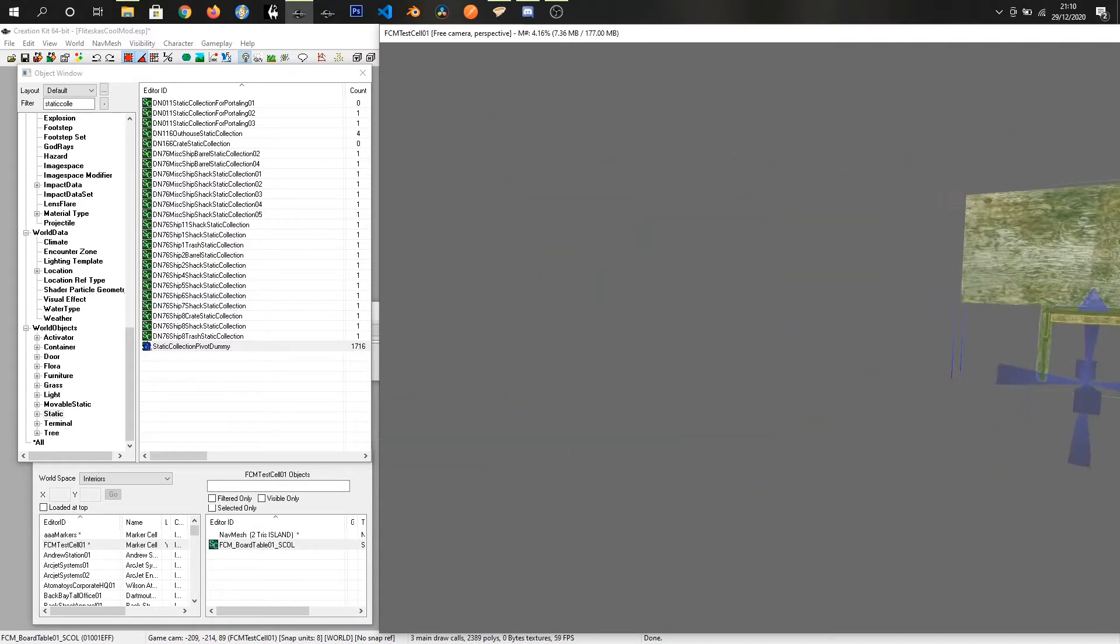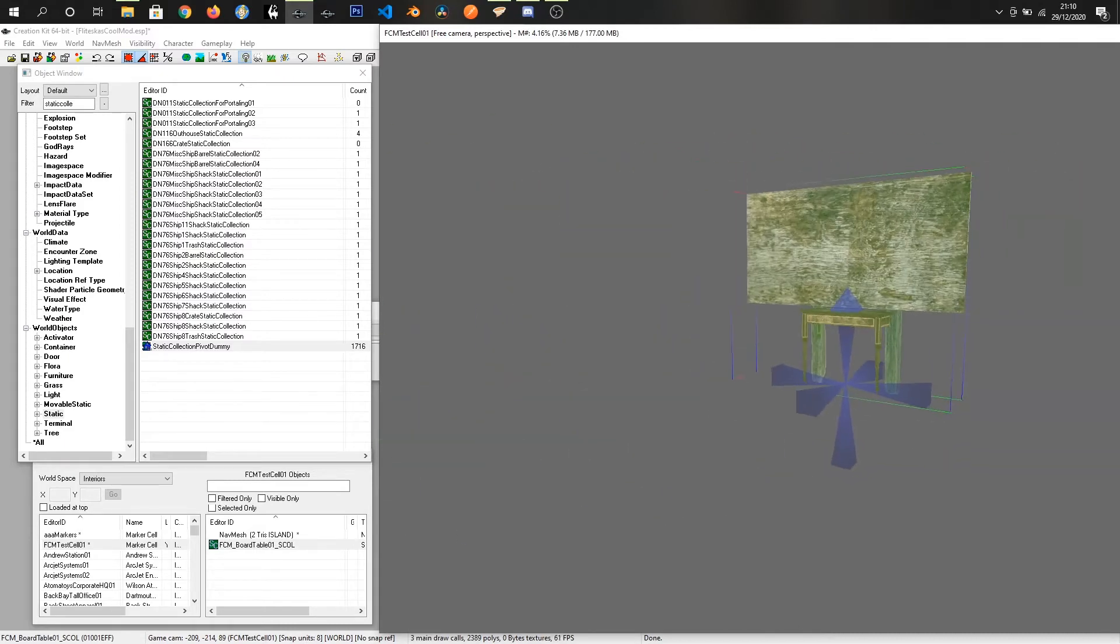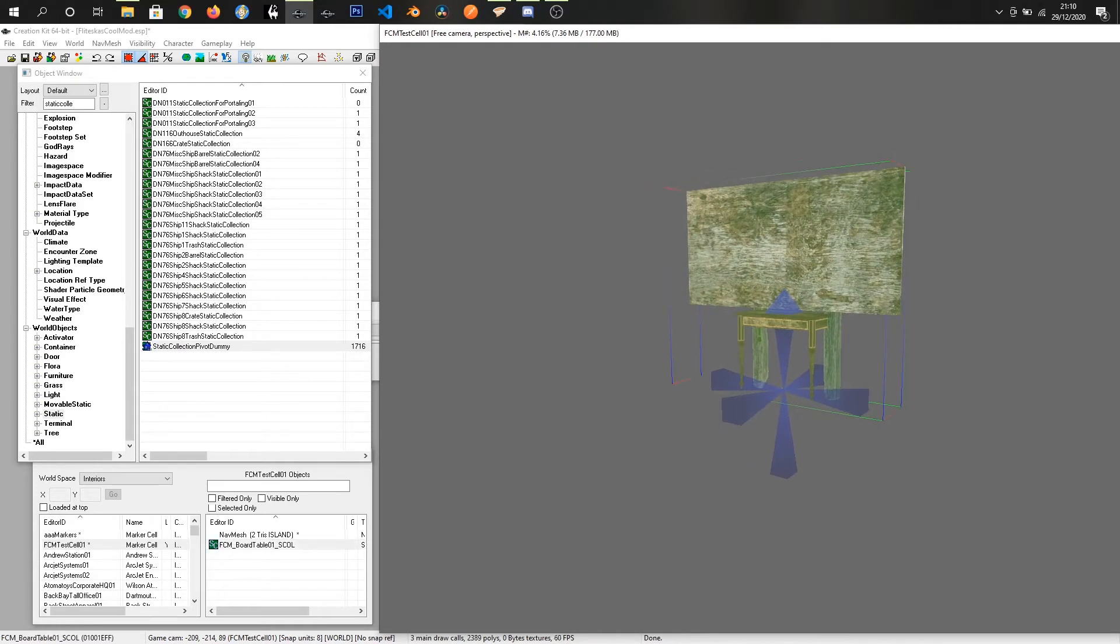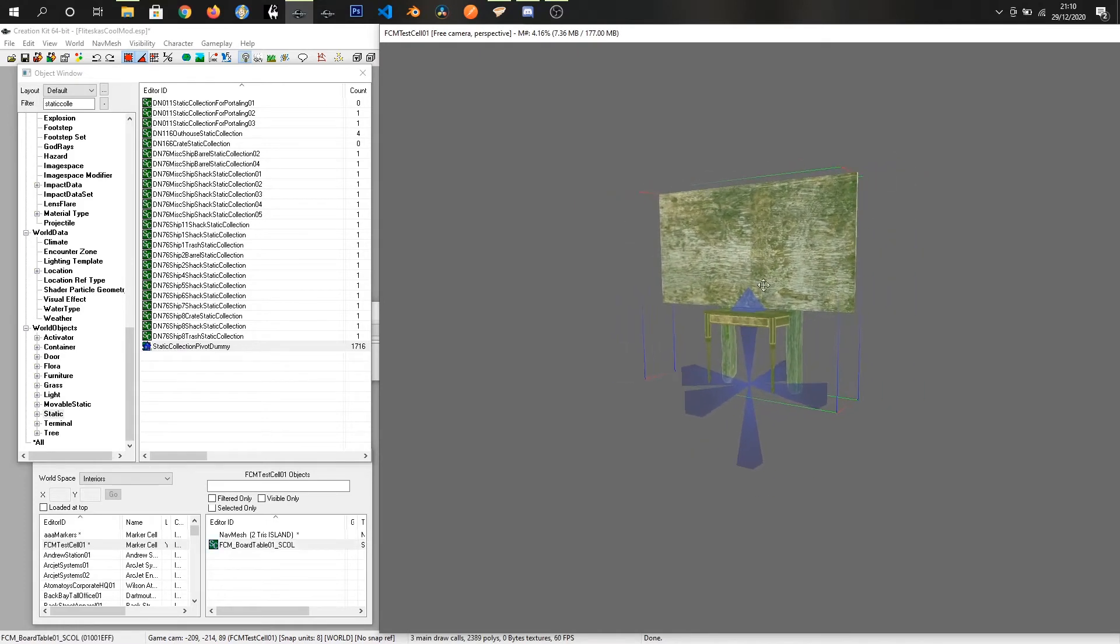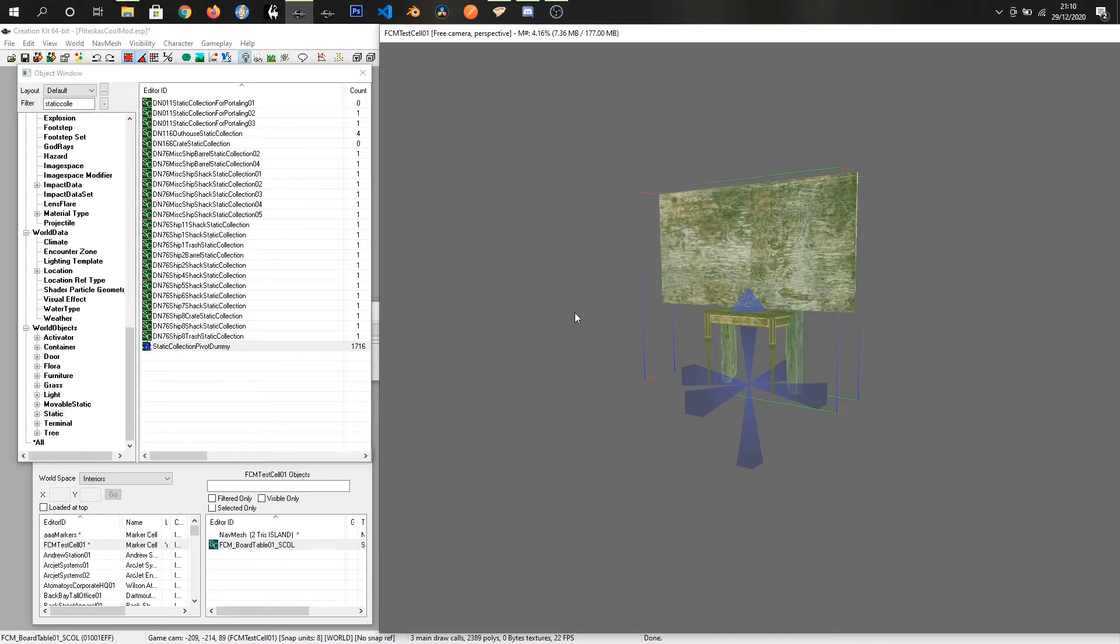So this now is a single item. And we don't actually have access to those items anymore. But we can right click and fragment it if we wanted to make changes to it. And we just recreate the static collection from there.